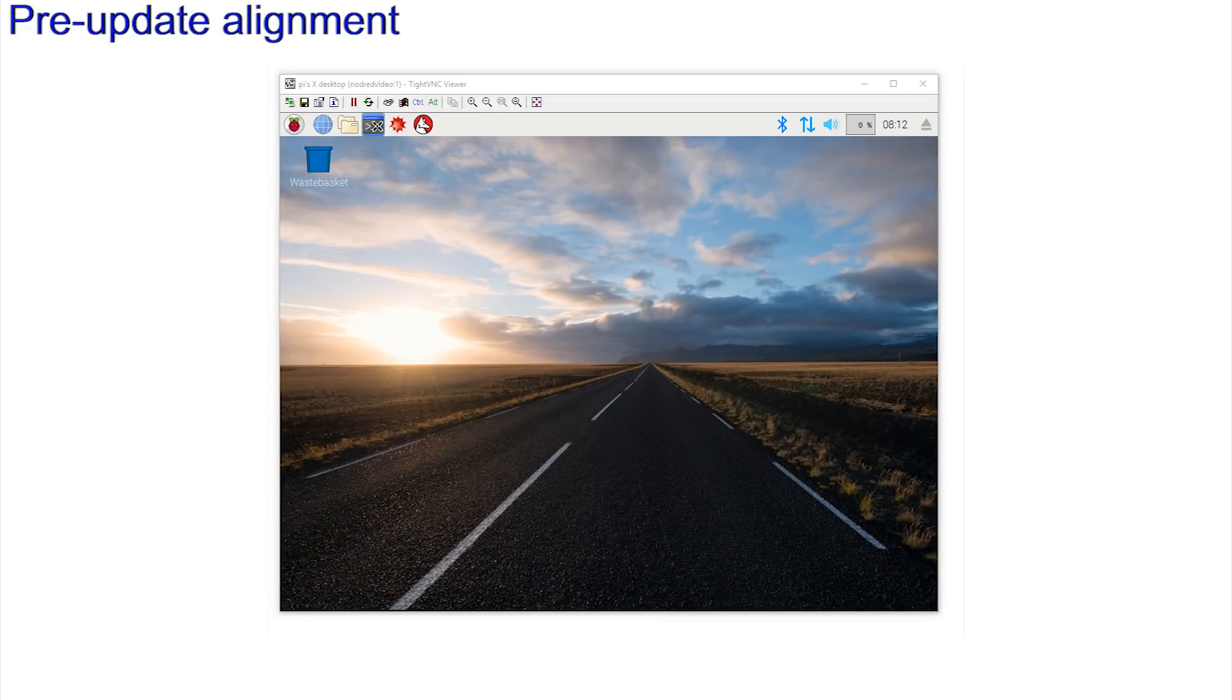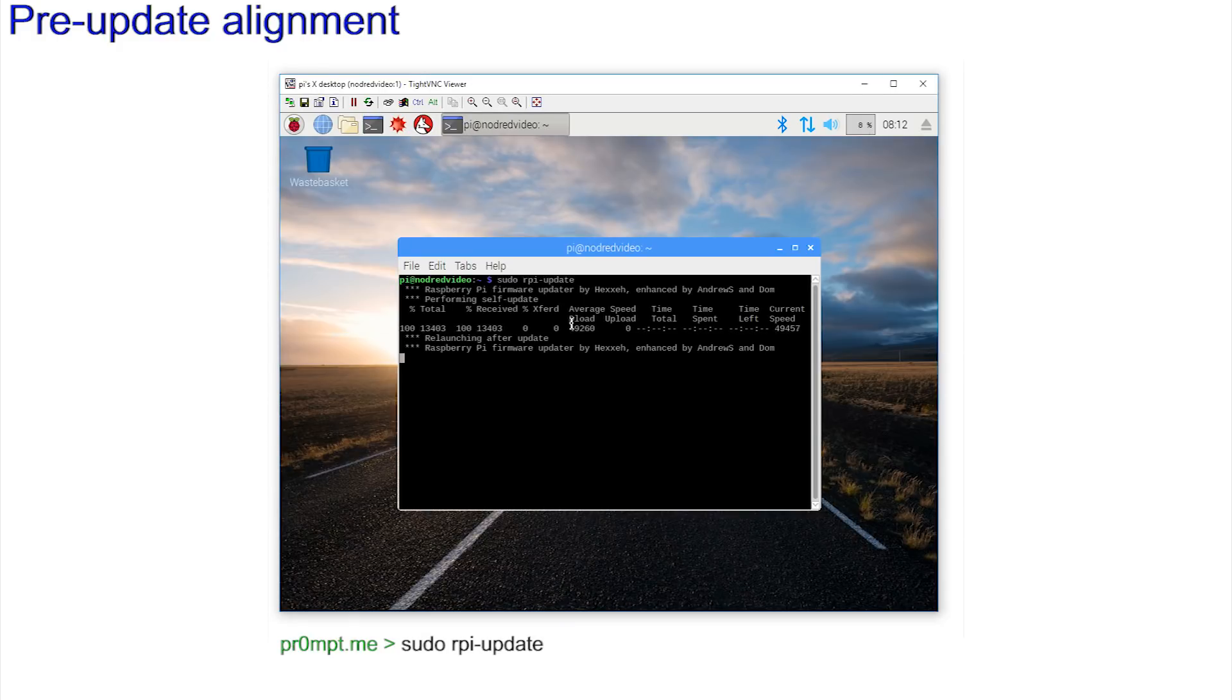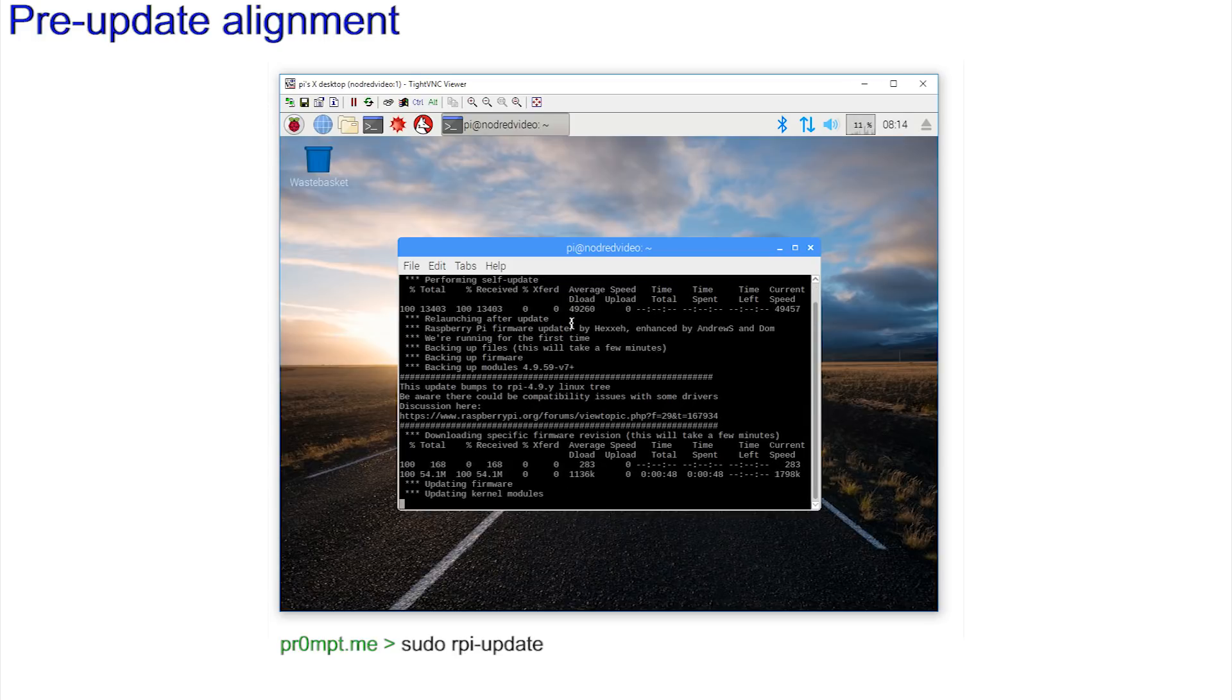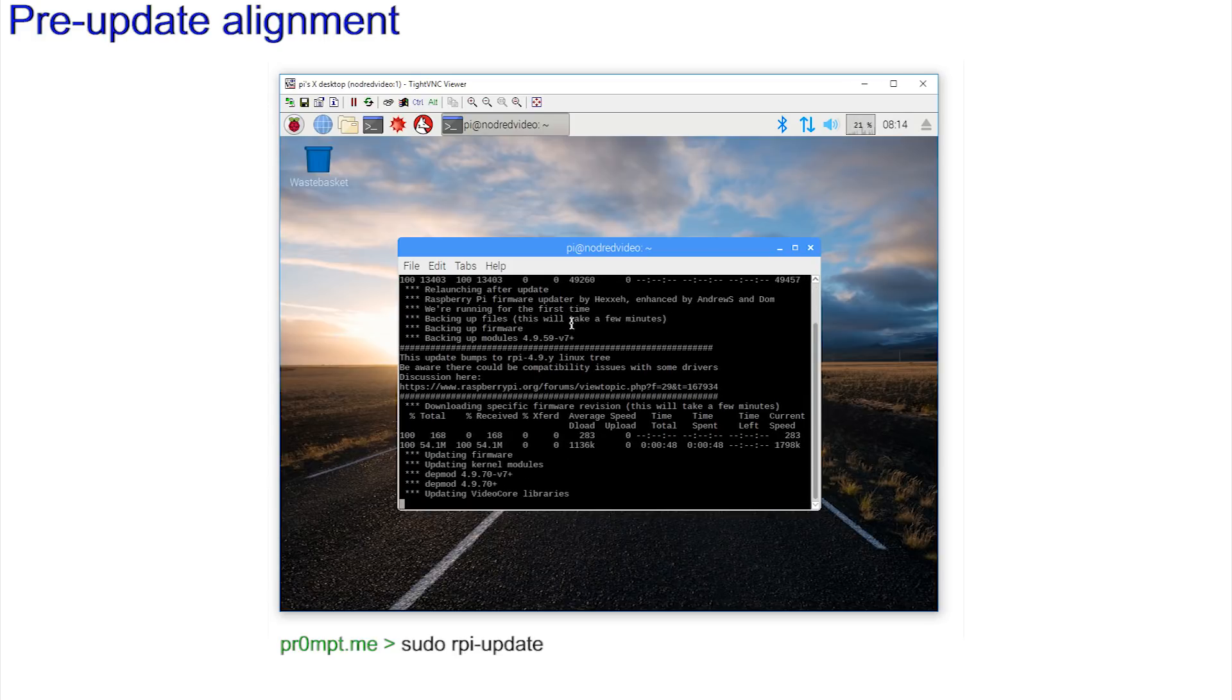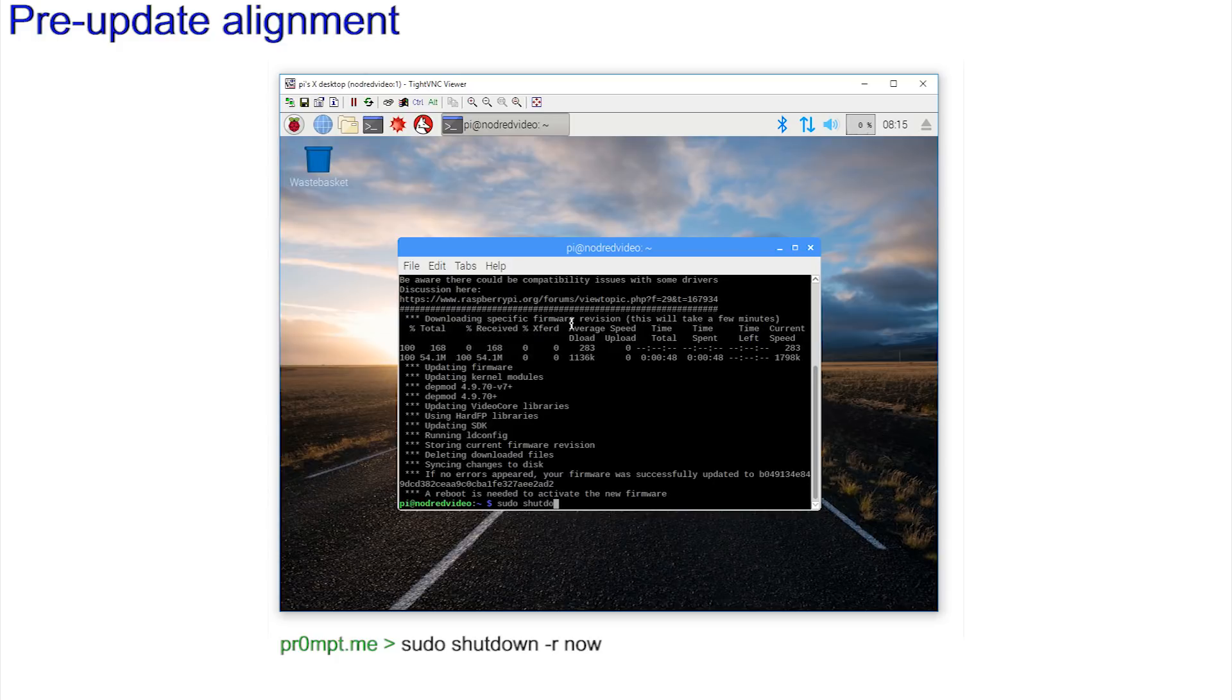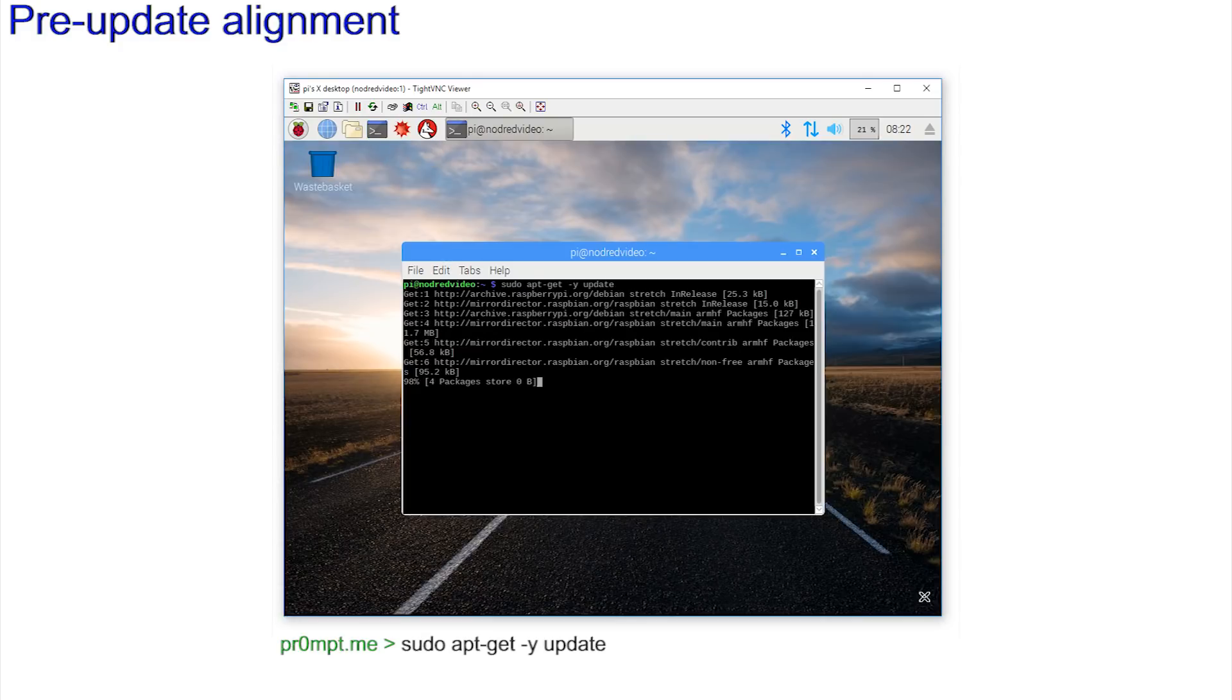Step one is to open the console screen and enter sudo rpi-update. This may not need doing, but if it does, it only takes a few minutes, but it will need a reboot when it's completed. So sudo shutdown -r now. Once it returns, the full process for completeness is sudo apt-get -y update. This should not take too long.